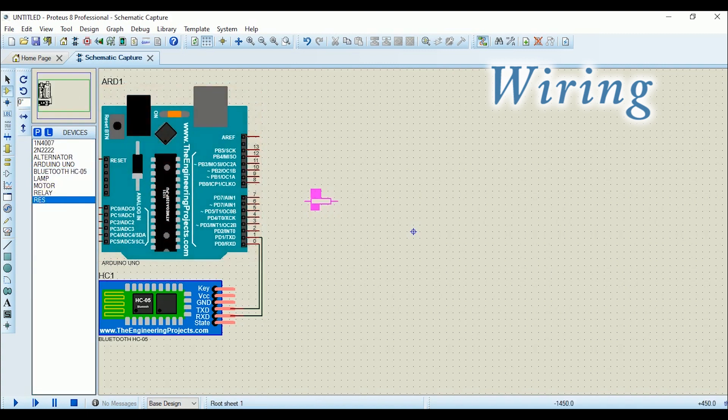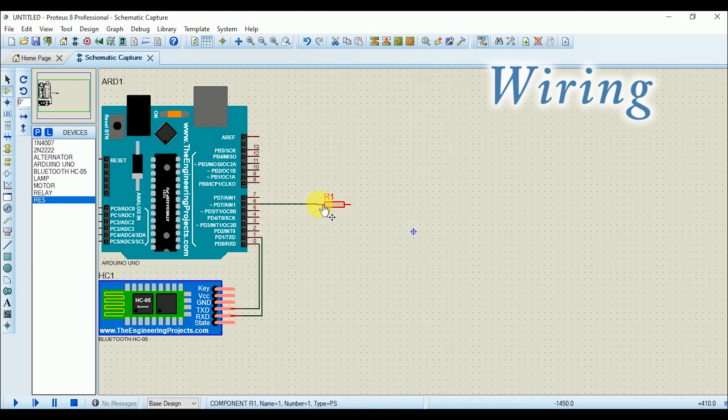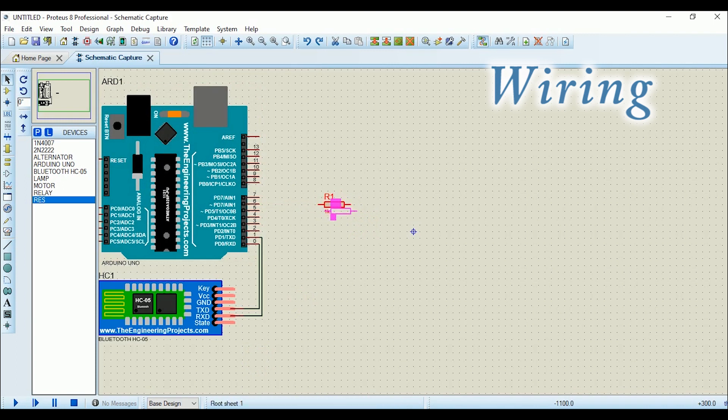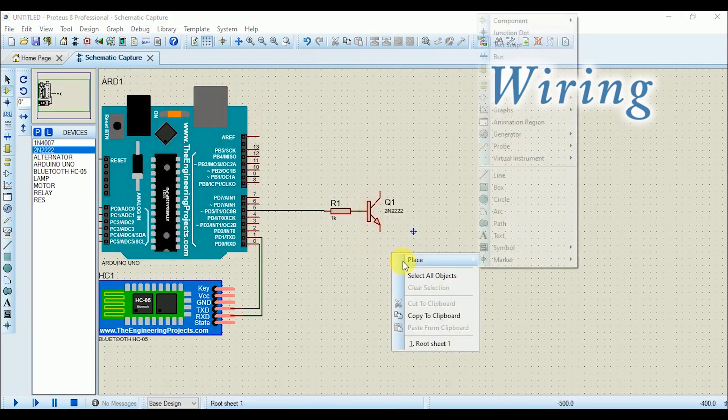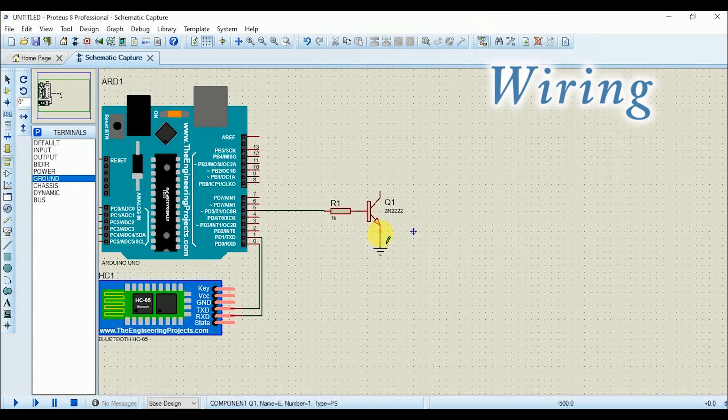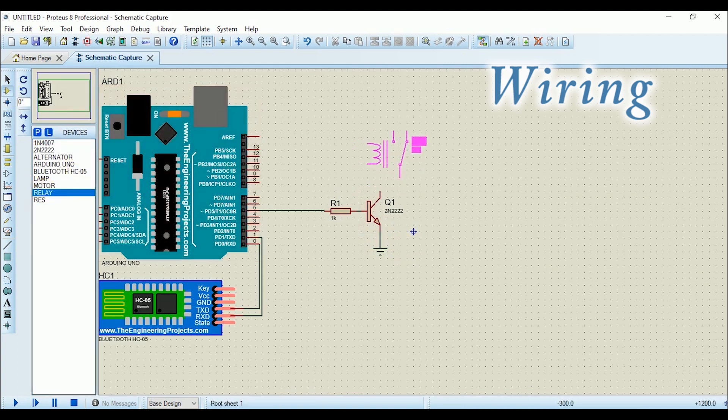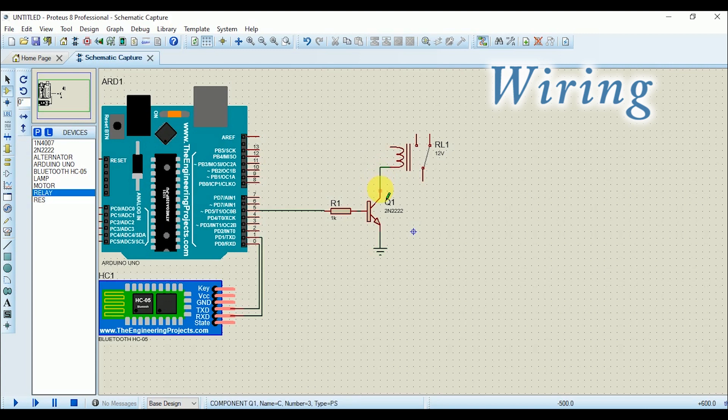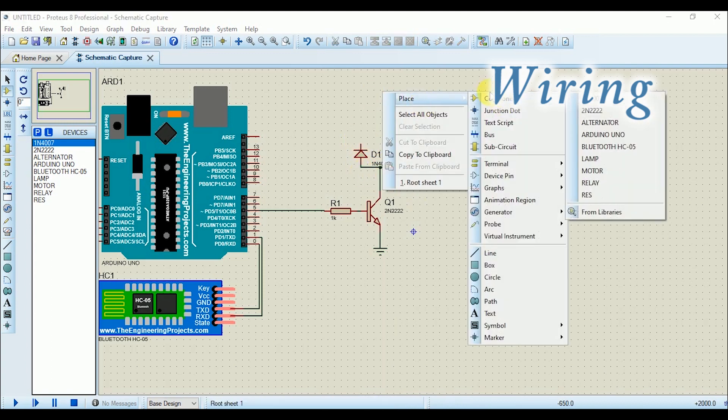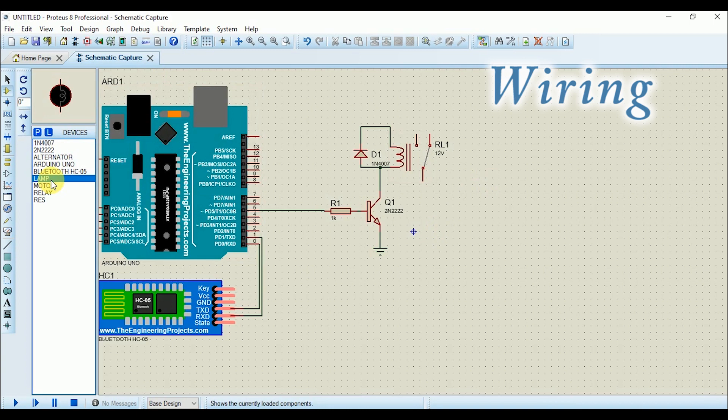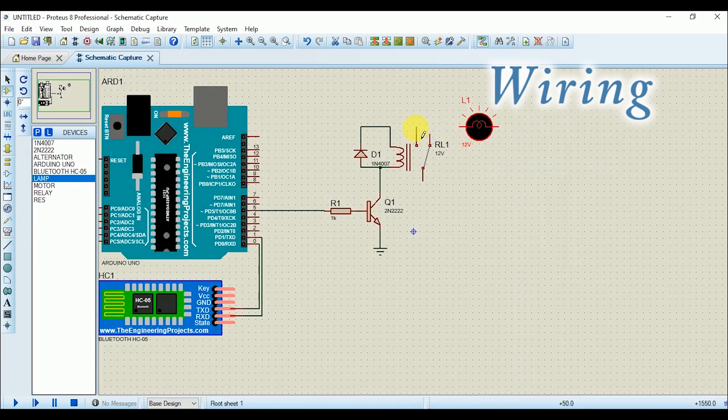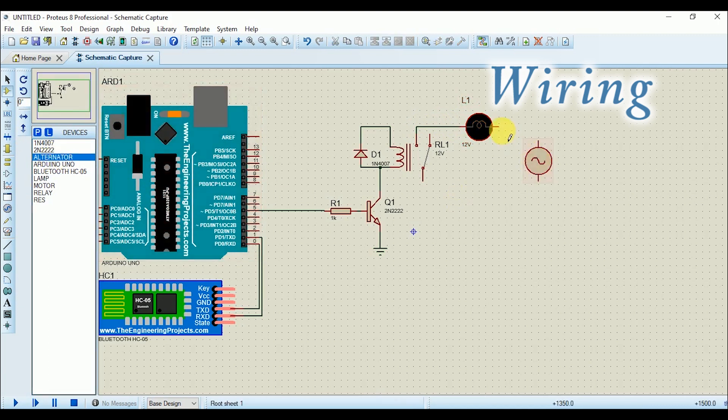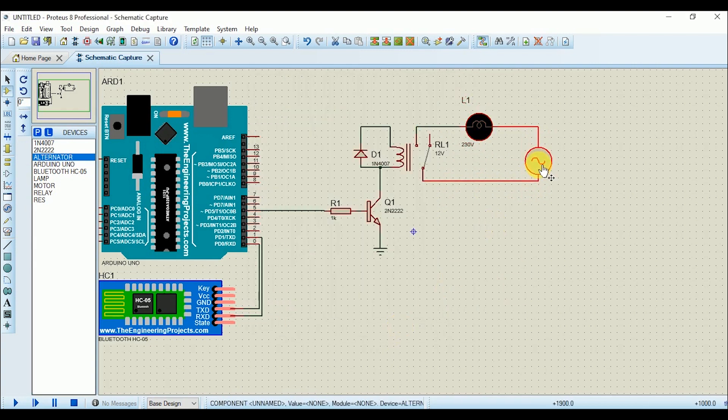After that connect a resistor of 1k with the pin number 6 of Arduino, and then attach a transistor with the resistor and ground its transmitter pin and connect a relay. Then add a diode in parallel with the coil. Connect the AC lamp whose one end would be connected to the normally open pin of relay and other end would be connected to the AC voltage source. Now other end of the AC voltage source is connected with the common pin of relay.